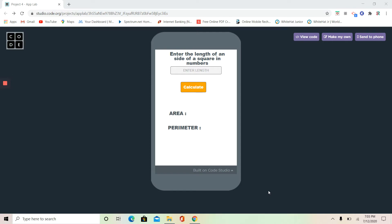Hey guys, this is your friend Rishan. Today we're going to be doing an App Lab project in code.org. I hope you guys will love this video, so let's get started.